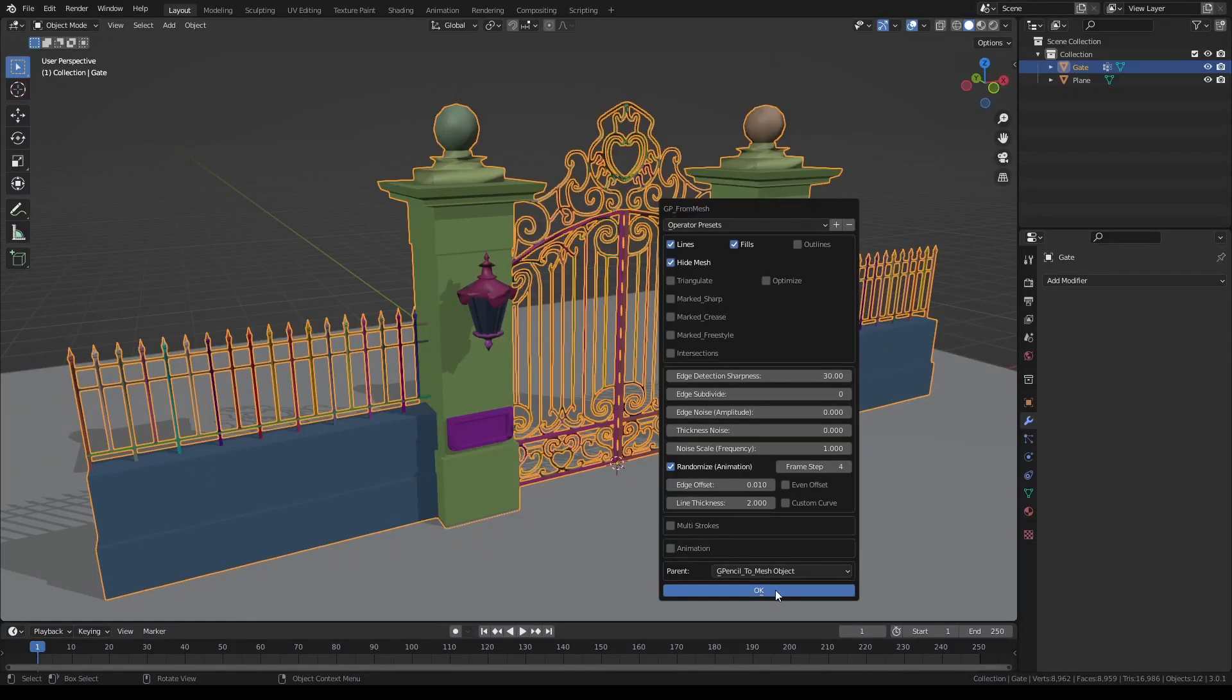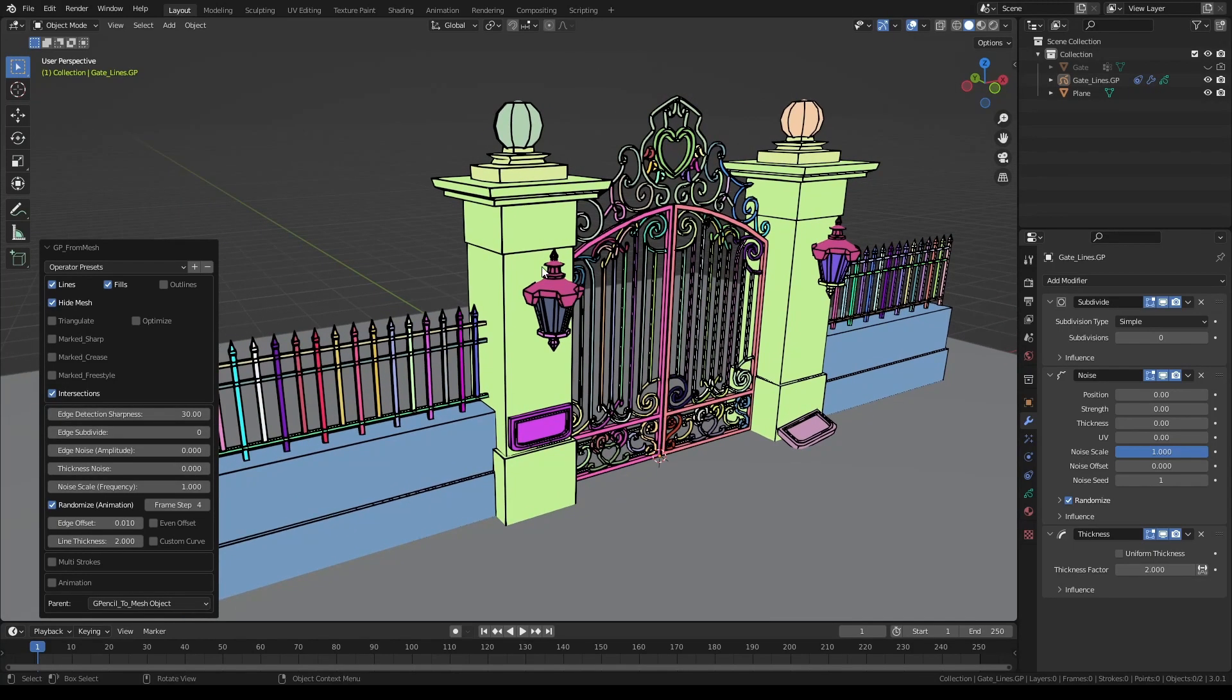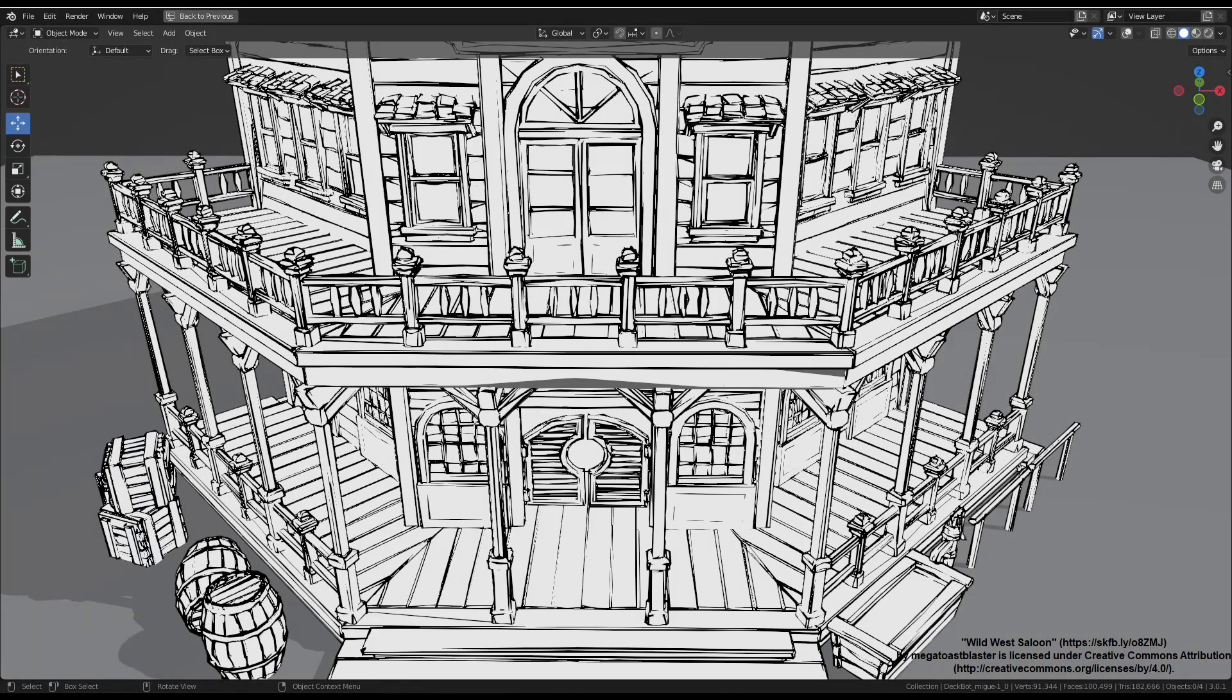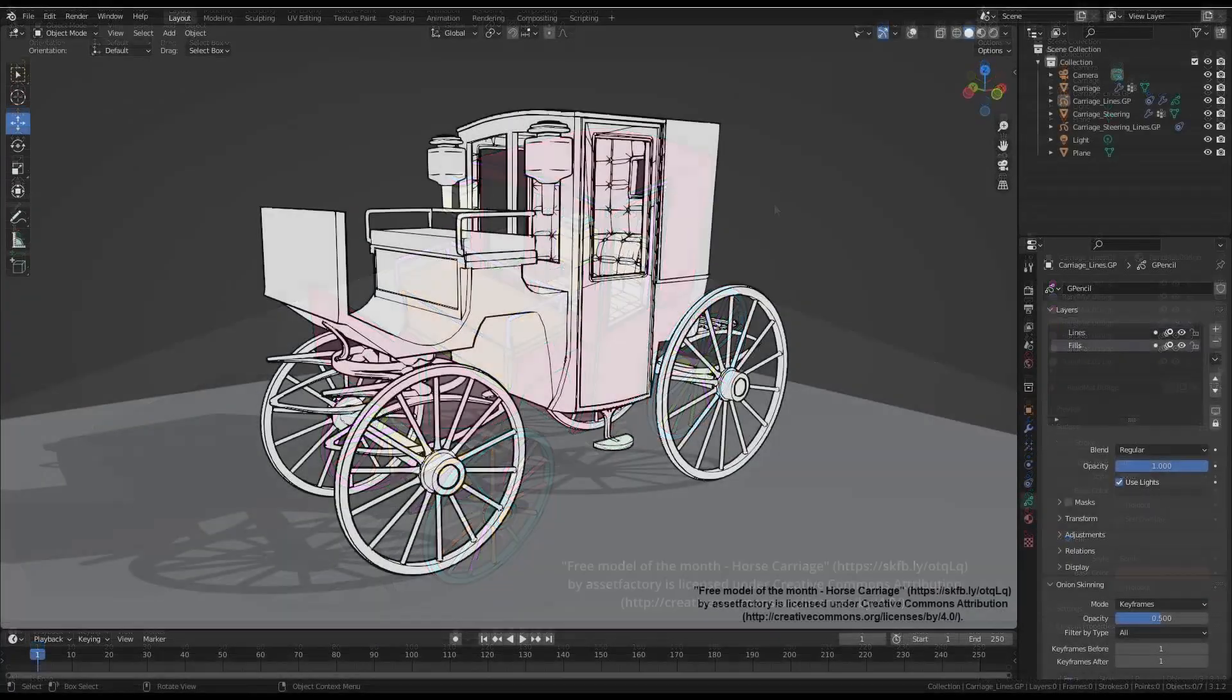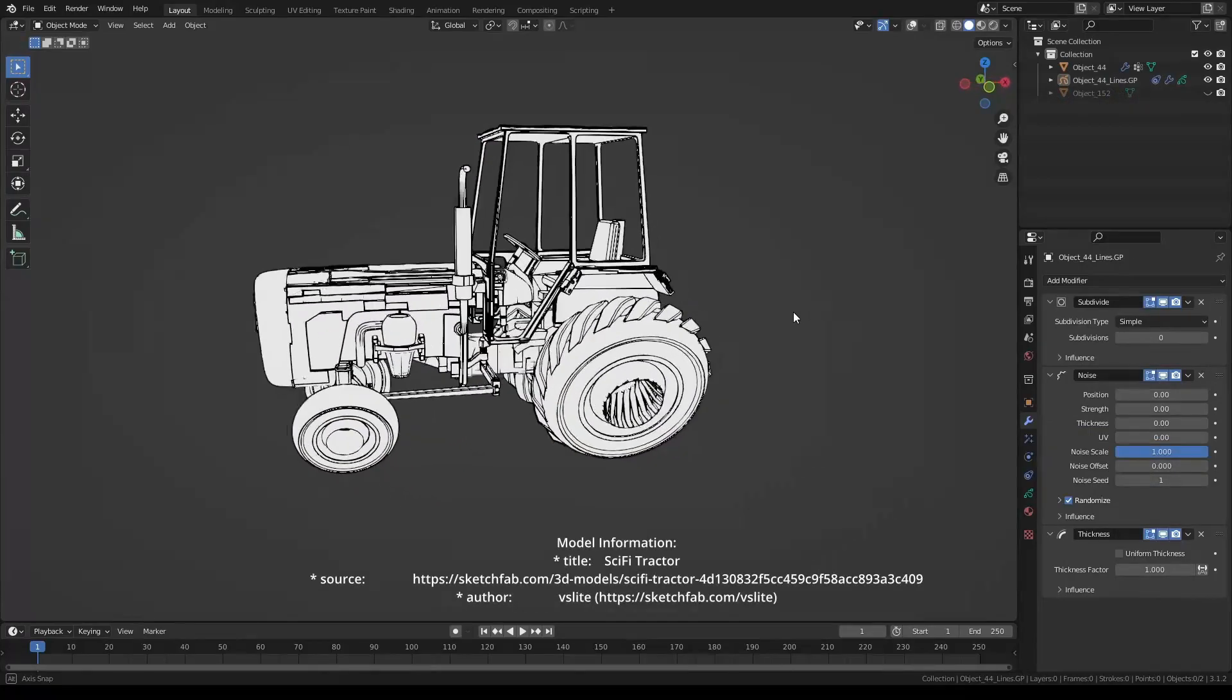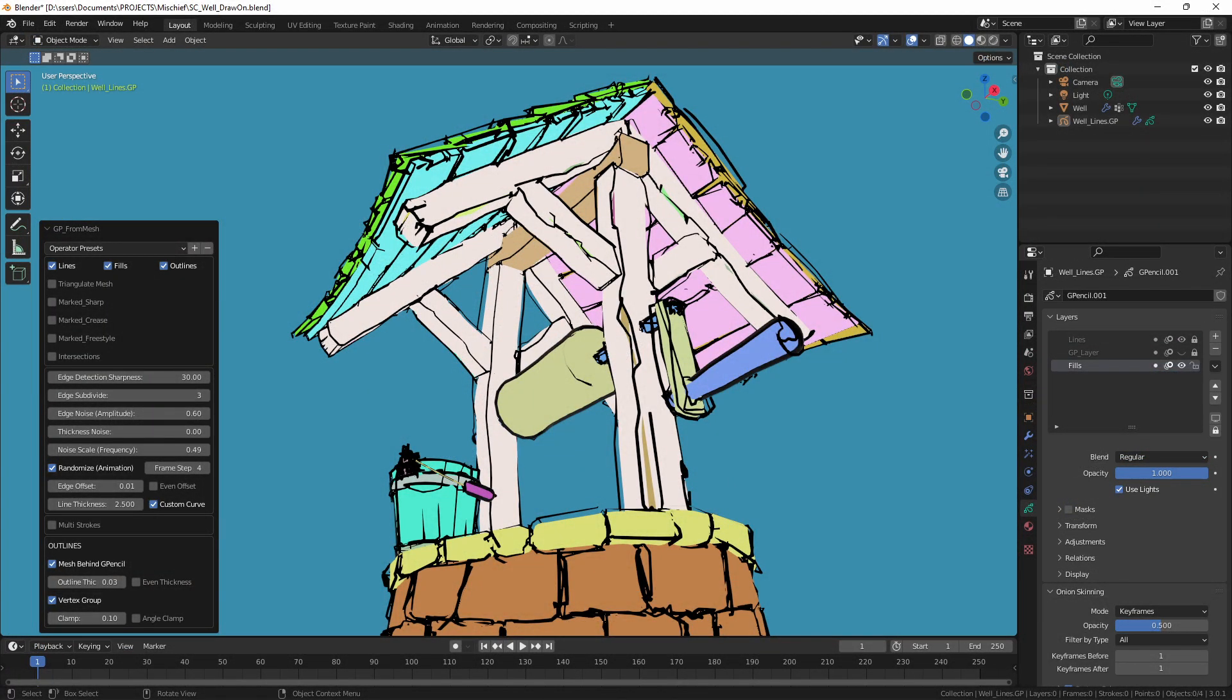As a quick little tip, one of the advantages of having the outlines is that your grease pencil object will also cast shadows into the scene. And that's all for now, enjoy! If you'd like to hear about the new versions of the add-on and find out about new free Blender tools in the future, make sure to subscribe. Download links are below in the description. Thank you for watching, I'll see you next time.